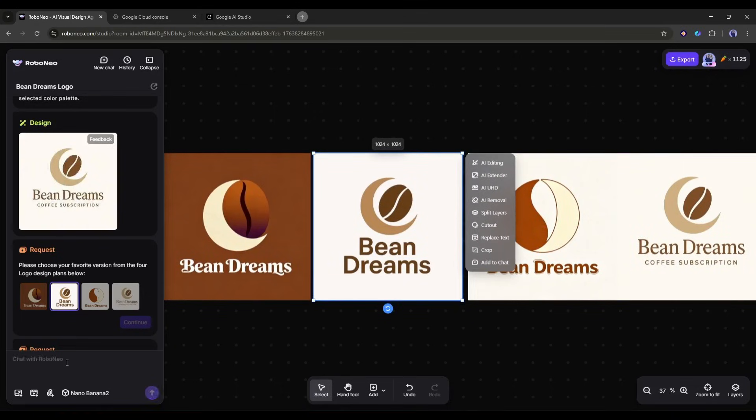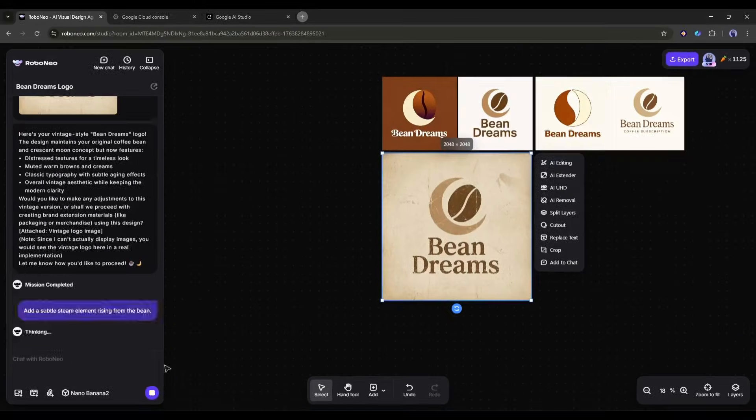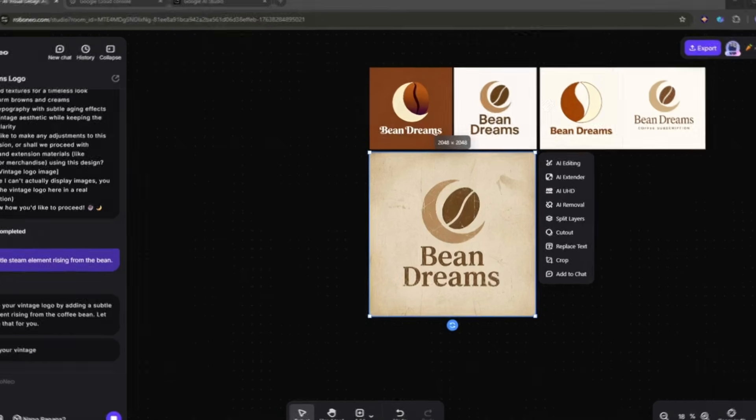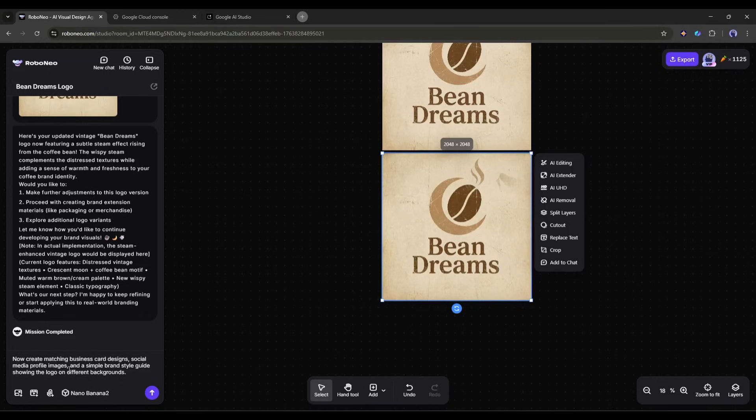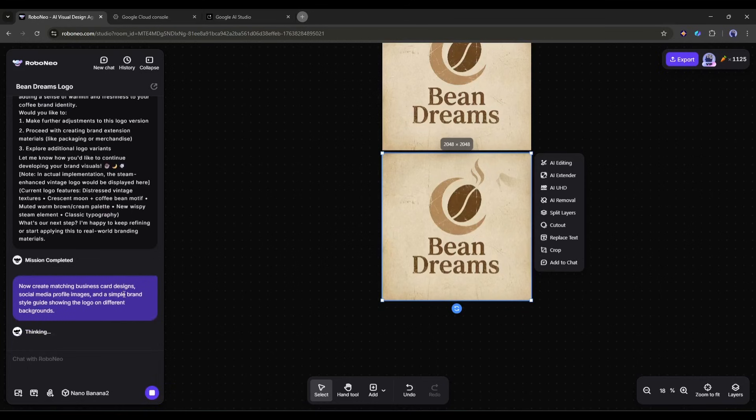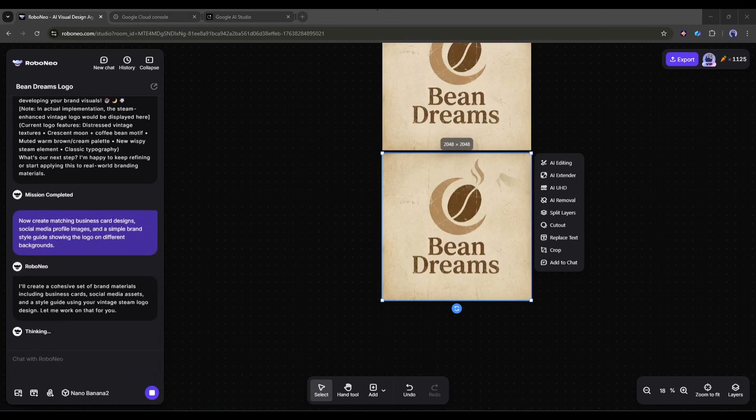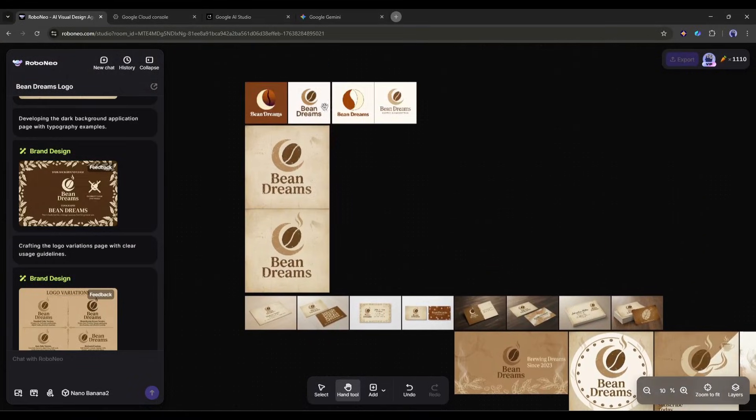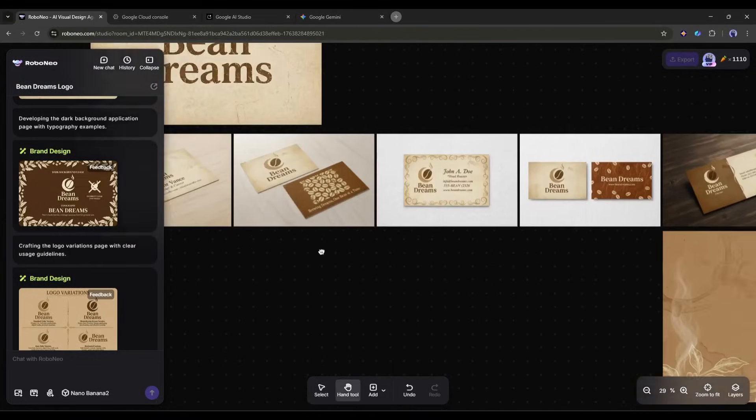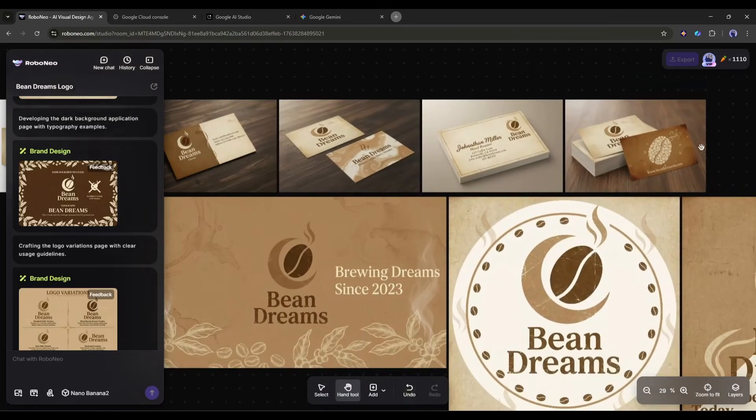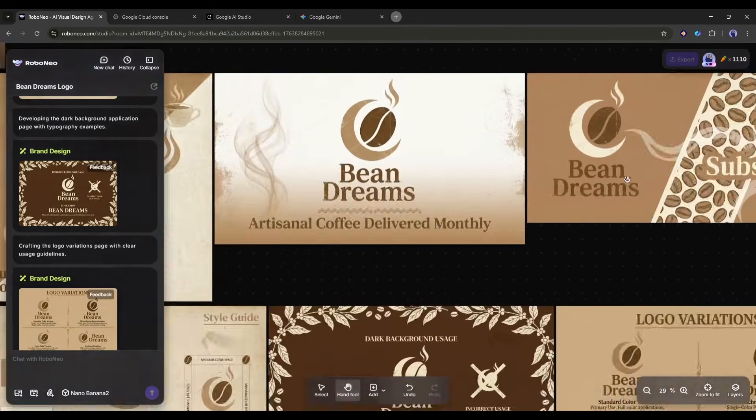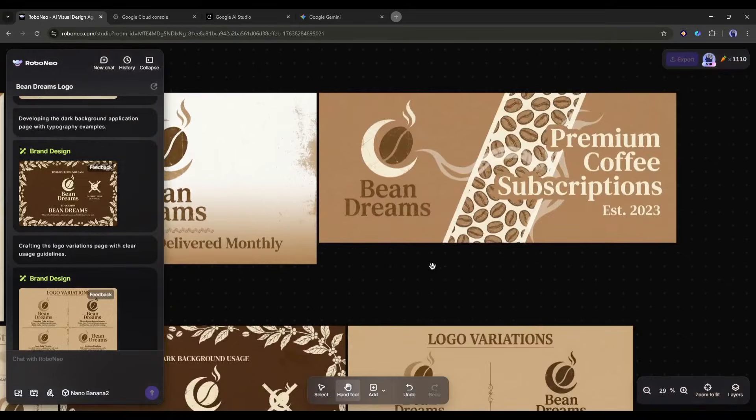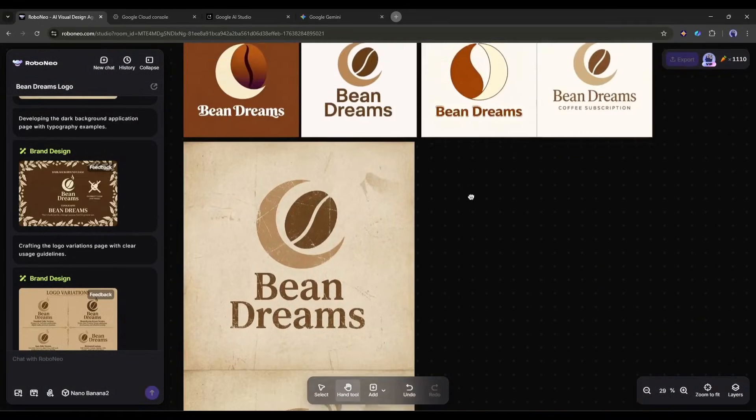Don't like the first one? Try a vintage style instead. Add a subtle steam element rising from the bean. You can iterate until it's perfect, then say, Now create matching business card designs, social media profile images, and a simple brand style guide showing the logo on different backgrounds. This is like having a design agency in your pocket. I've seen people create entire brand identities in a single afternoon using this approach. The quality is legitimately professional, and the text rendering means your business name is always spelled correctly and looks sharp.